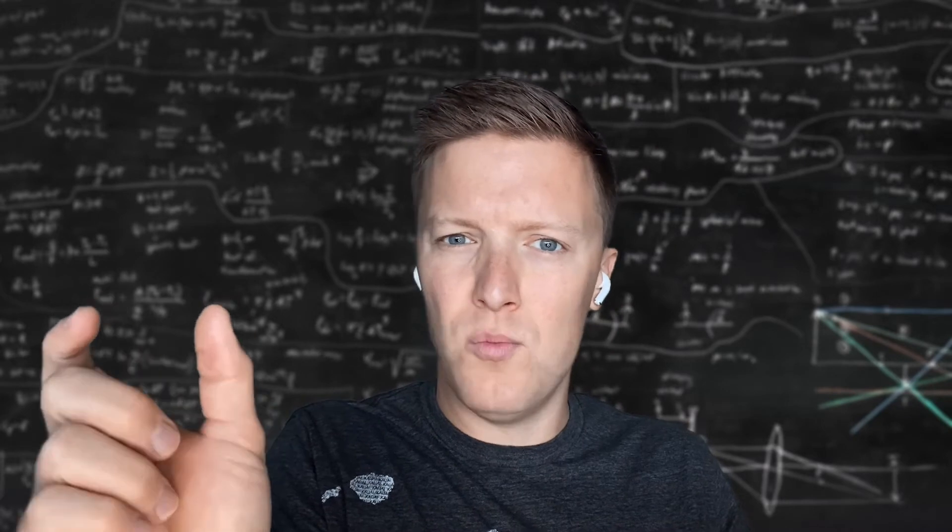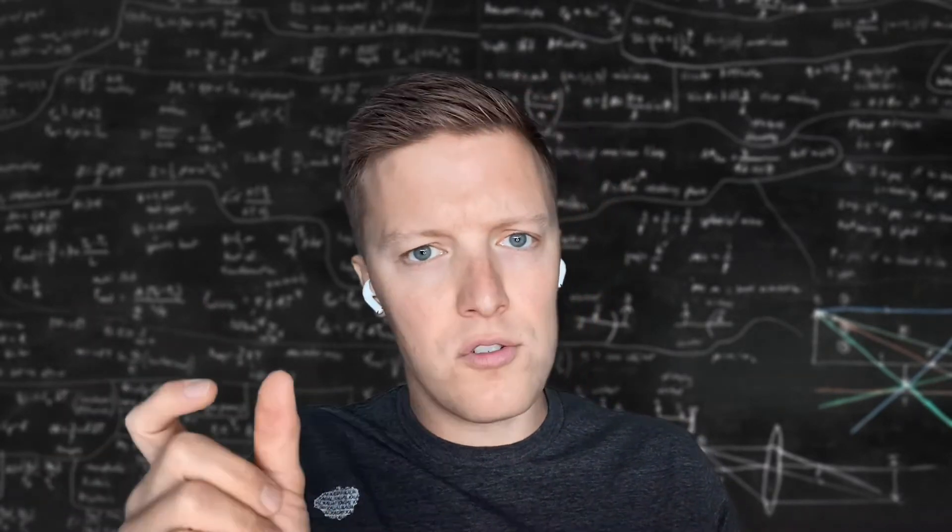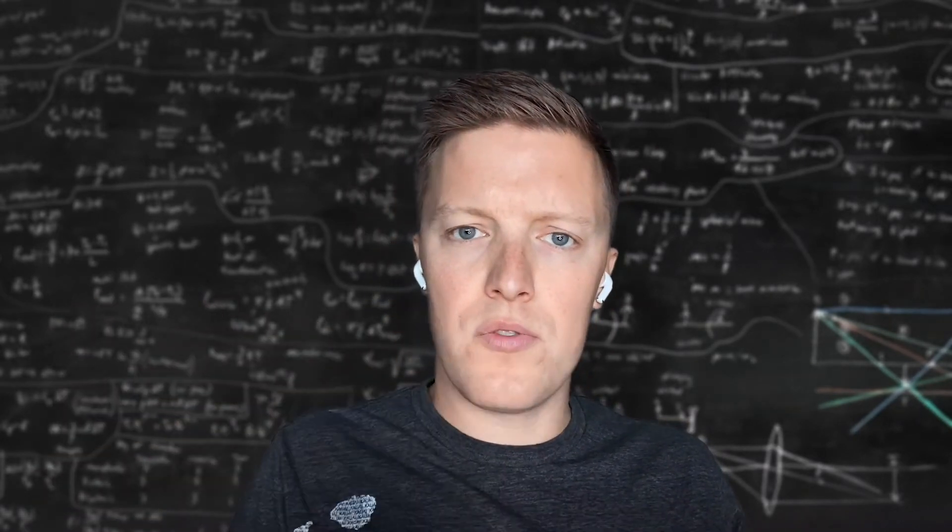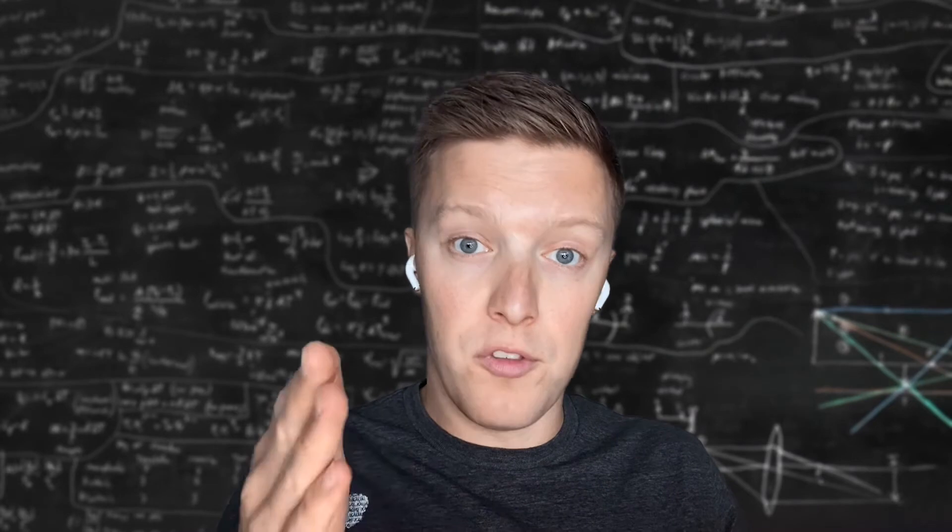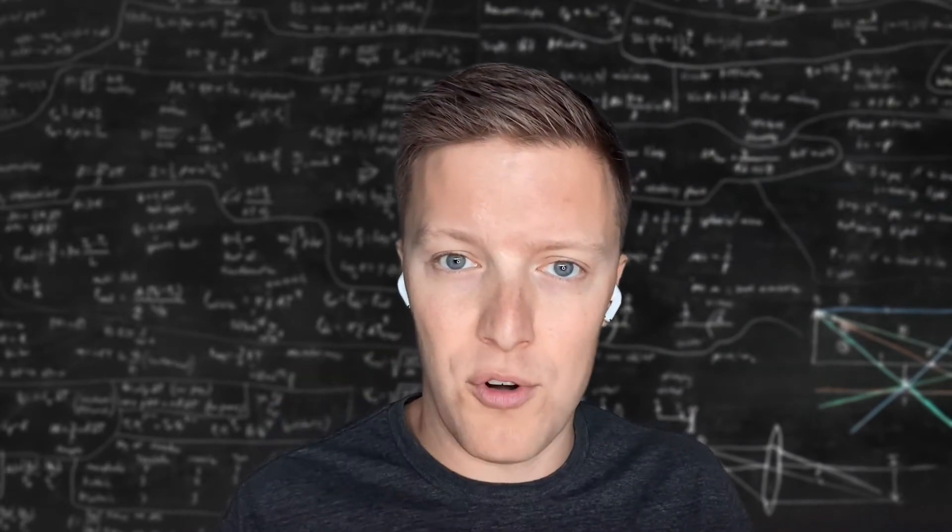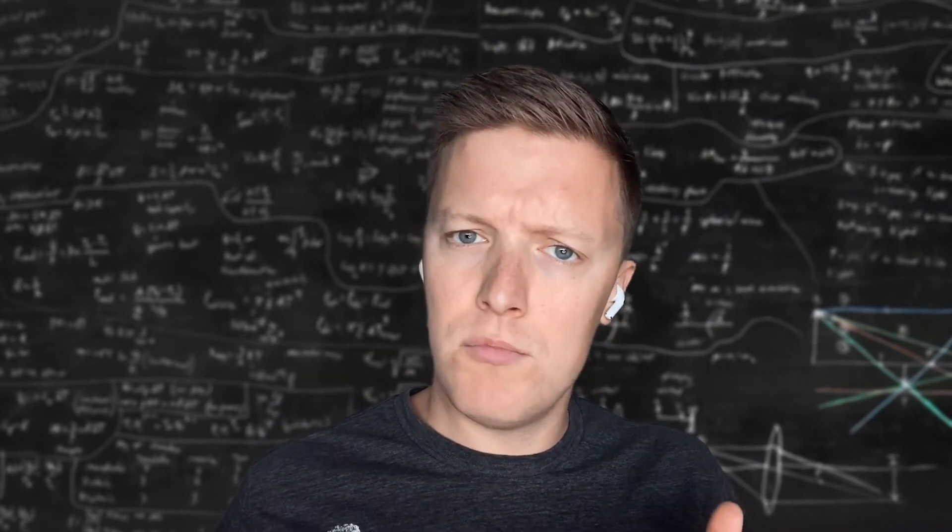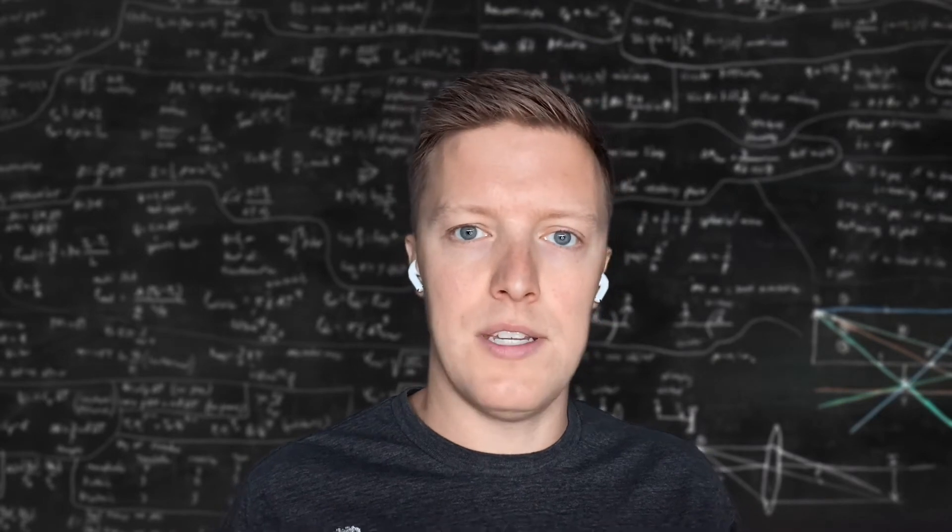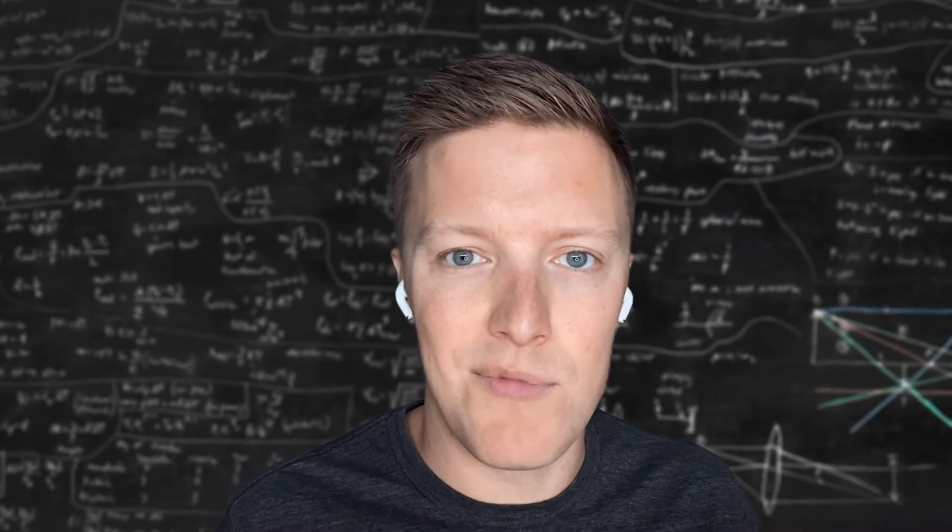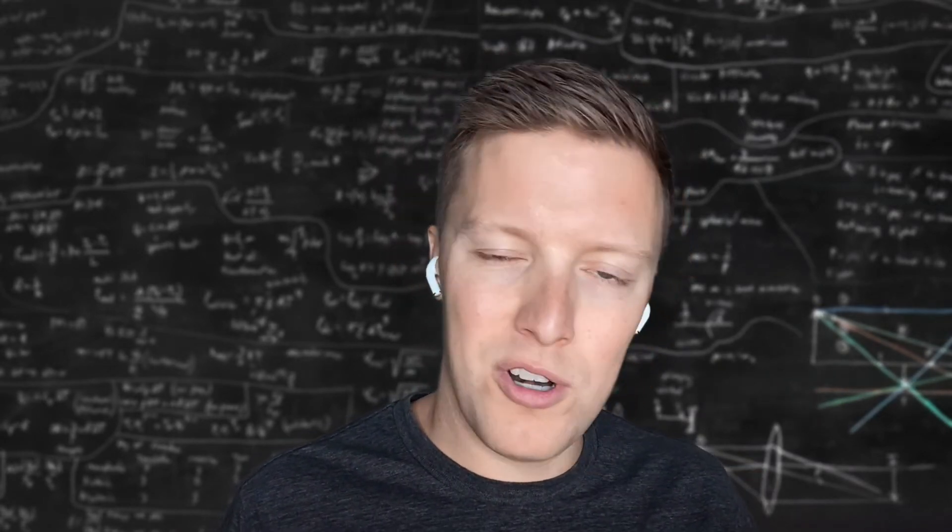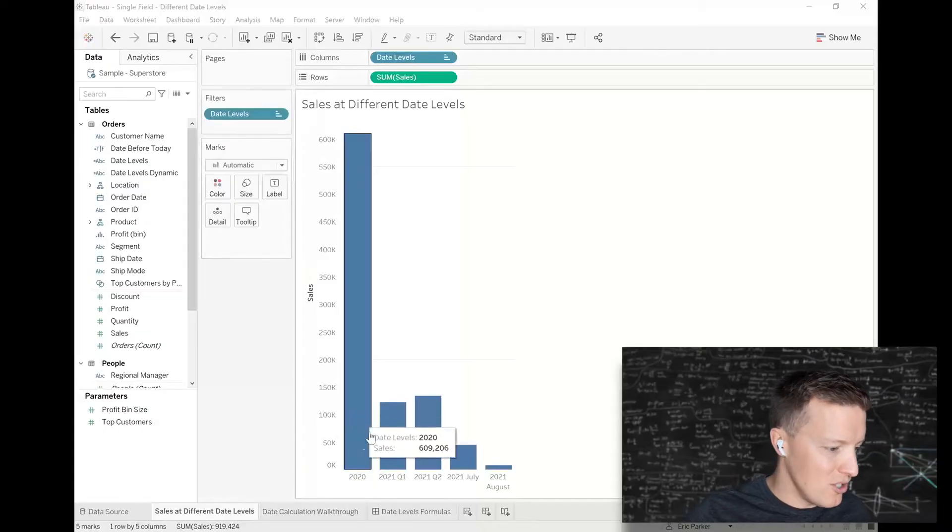They said we want last year represented as one point, previous quarters as other points, and months in the current quarter as their own points. It's a little bit of an unconventional way to look at data, but certainly something you could come across.